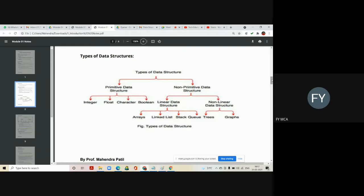Non-primitive data structures are divided into two categories: the first category is called linear data structures and another category is called non-linear data structures. A linear data structure is one in which all the elements are arranged in a continuous memory location one after another, sequentially. All those data structures are called linear data structures.